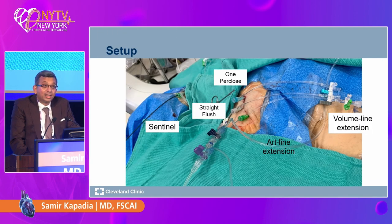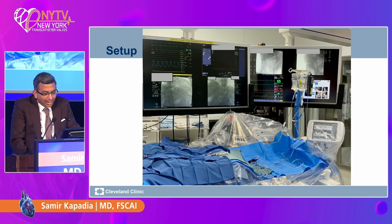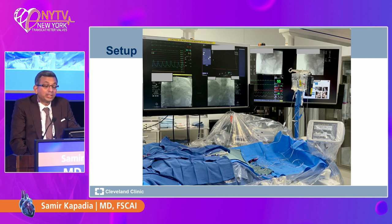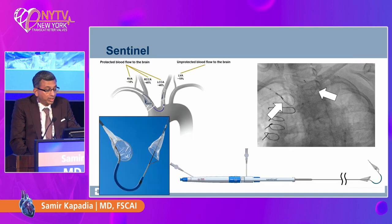We are using the Sentinel device in all patients. We have a biplane lab, so hemodynamics — as you see on the slide in the corner — is done for all patients.